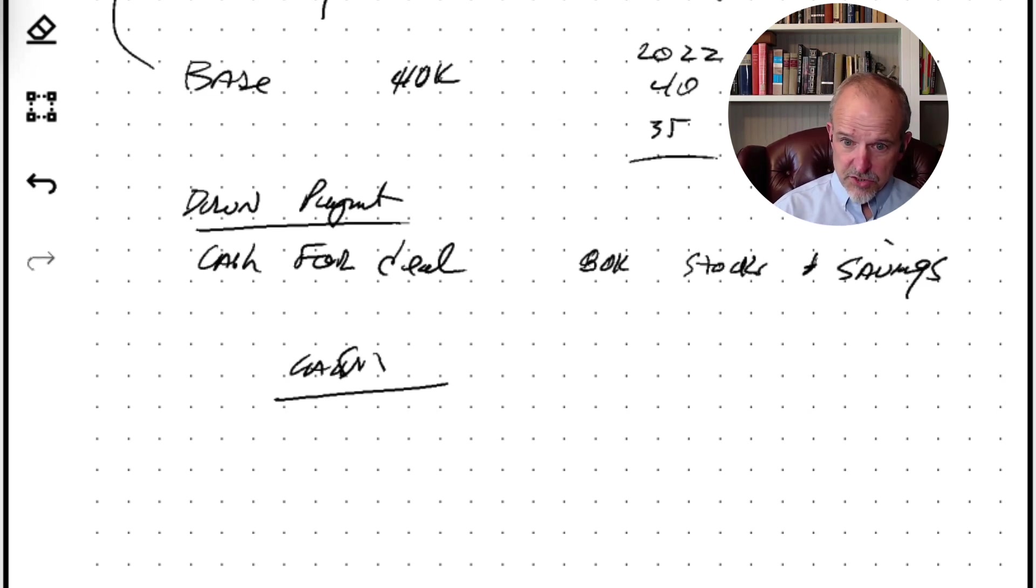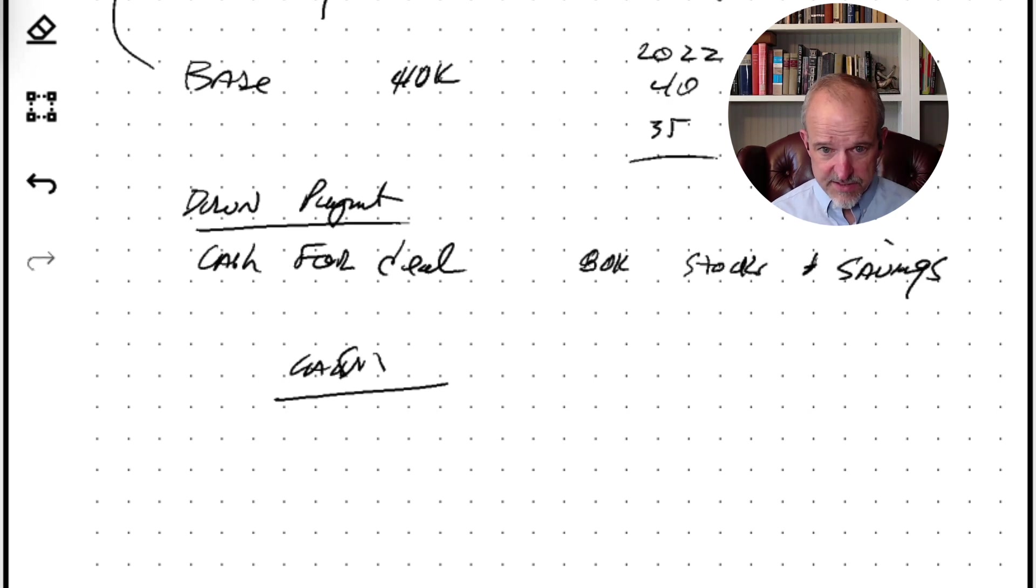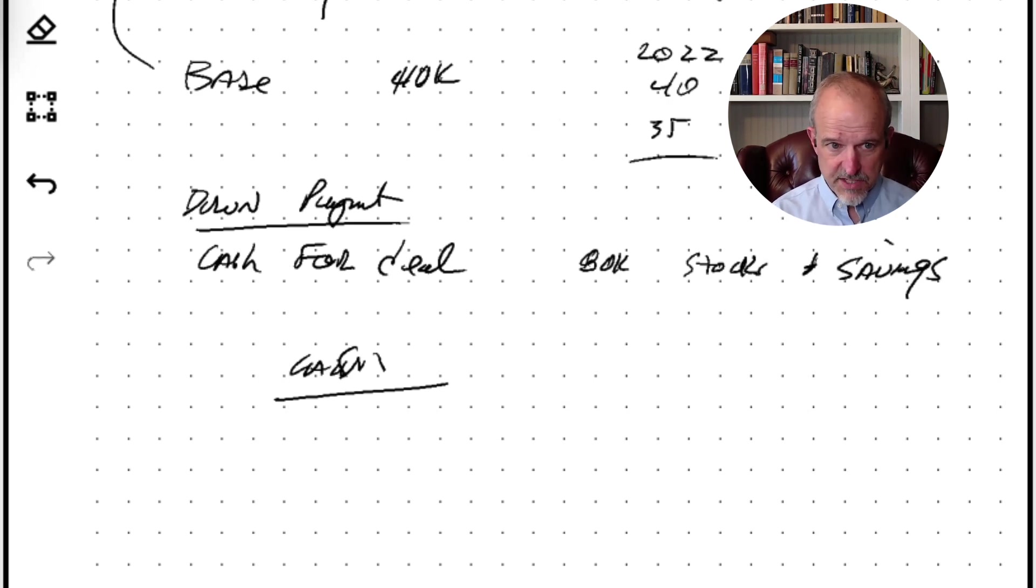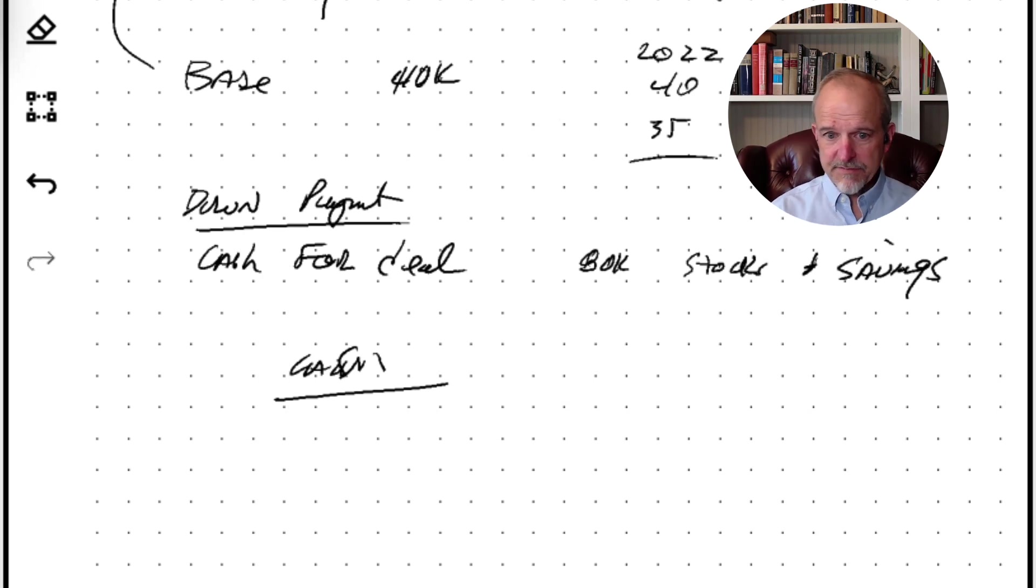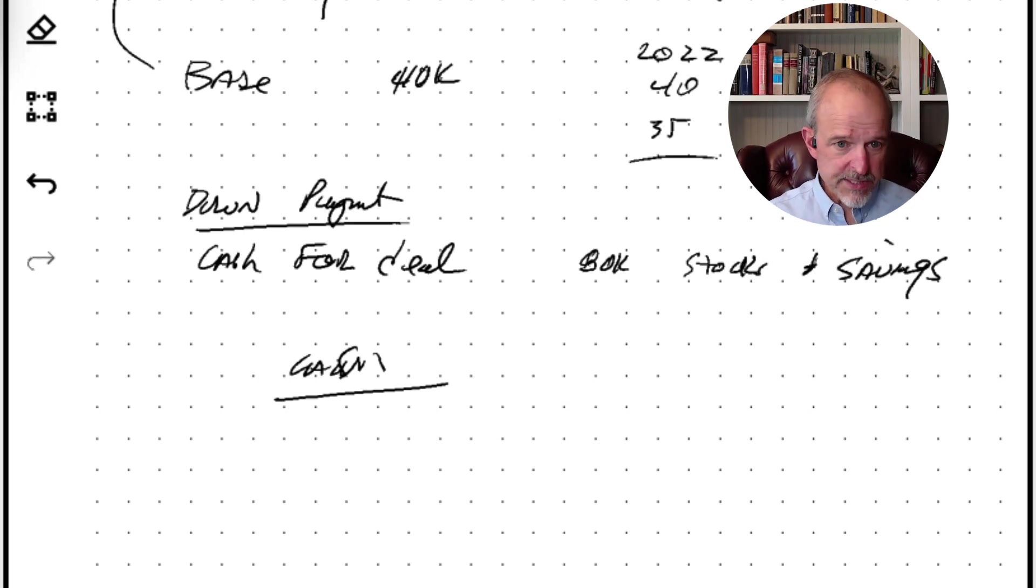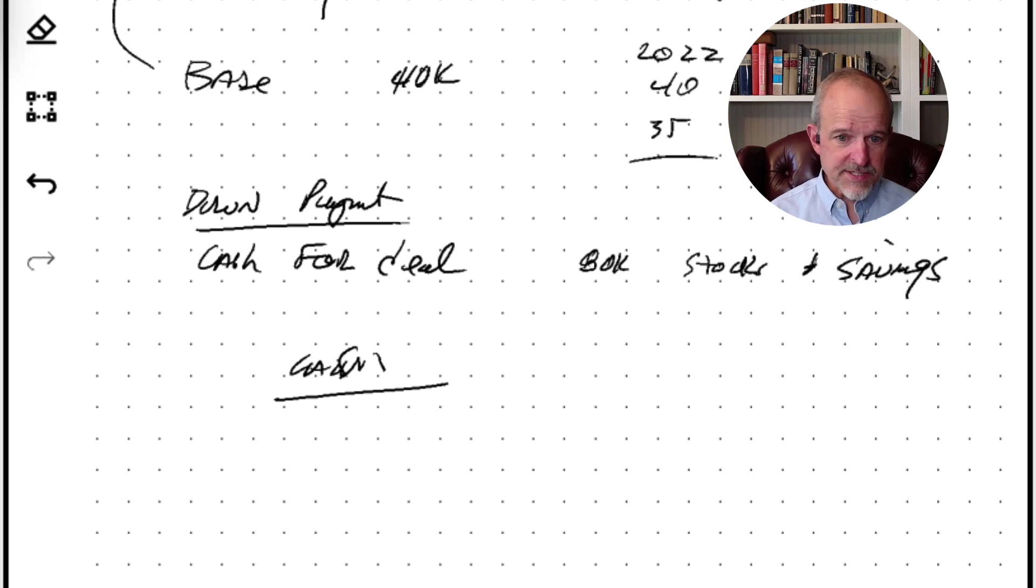And so you have these base costs for all these fees, services that are involved - title, escrow, appraisal, credit report, etc. - but then you have this extra point, fraction of a point, or points that you're paying to buy the rate down.